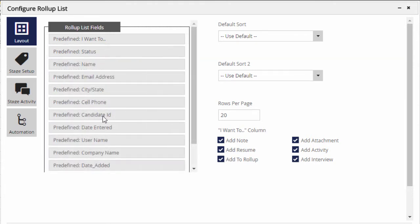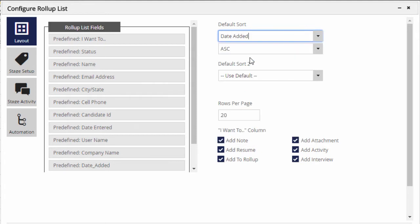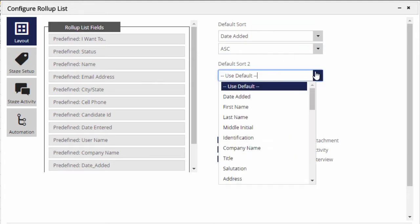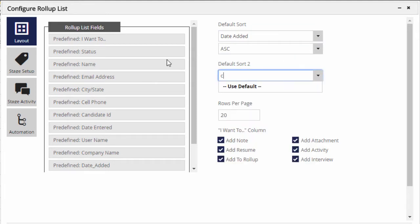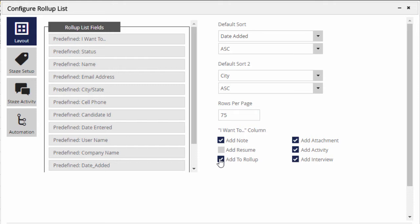You can set the primary and secondary sorting order for when the screen initially loads, although clicking the title row of most columns will re-sort the list by that column on the fly. You can set the number of rows per page and which items appear under the I want to action dropdown for each record in the list. Just remember that going too crazy with the number of columns and rows can slow down the load of the screen.